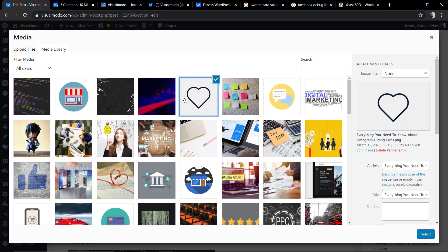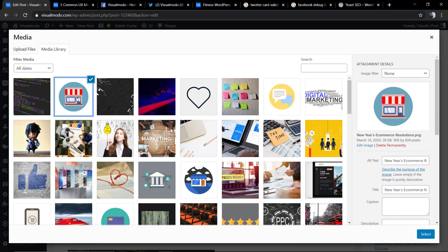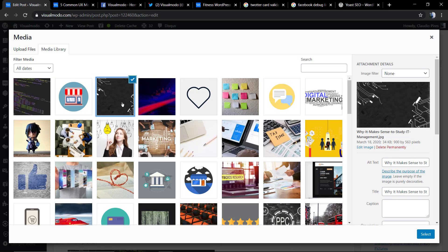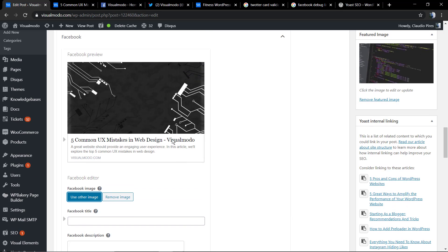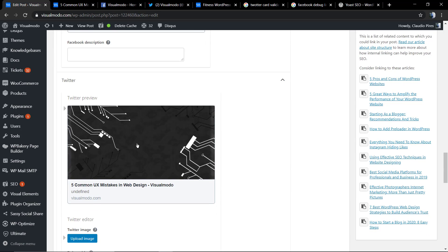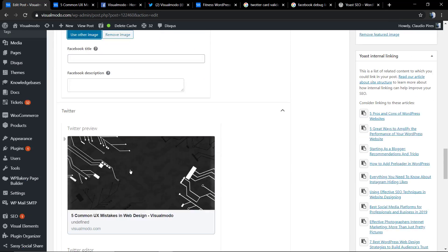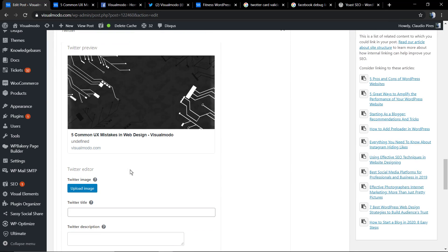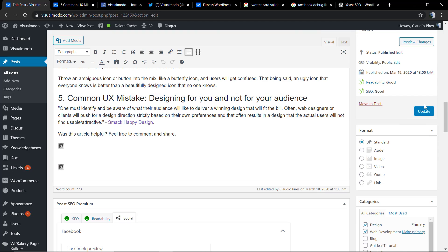For example, I'm going to change this image from the coding one to this one, a dark circuit. We're going to select the image and just update the article. Do the same process for Twitter, or just change the Facebook and the plugin will automatically change it in Twitter too.